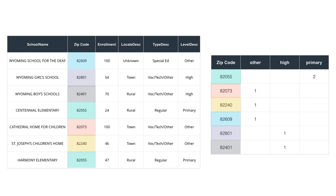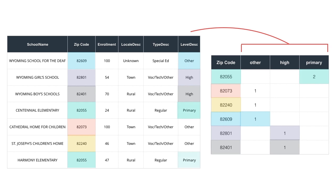However, if I wanted to create new fields for each value of the level description, or level desk field, and sum up the number of records in my data set by zip code for each of those values like other, high, primary, and so on, then I would need to create a cross tabulation of this data.